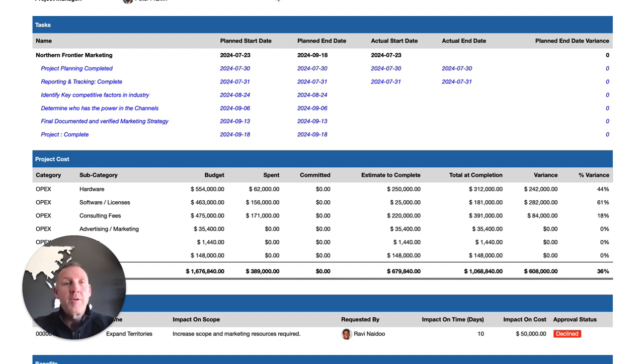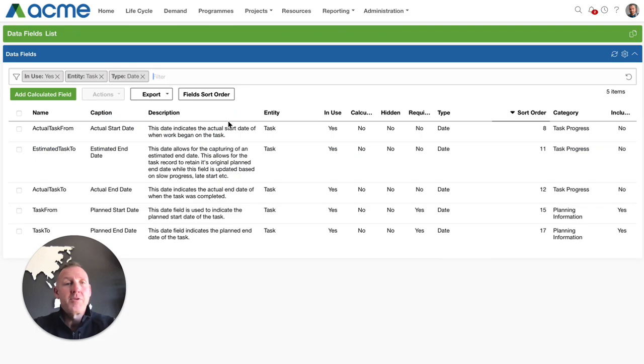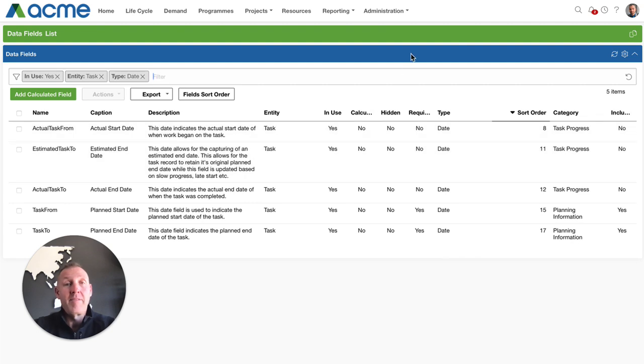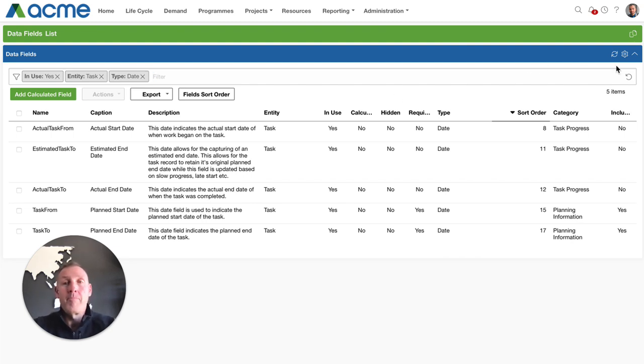So fairly simple enhancement the administrators can therefore go and apply this under the date fields under the data fields section under the administration and we hope this is then more useful to the users and takes out some of the confusion.